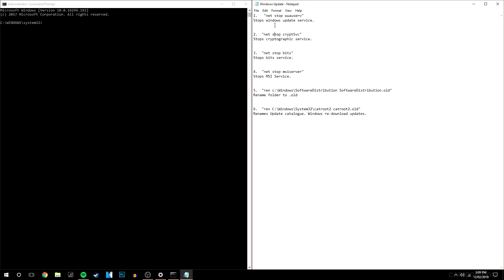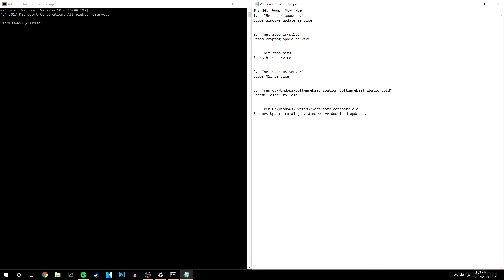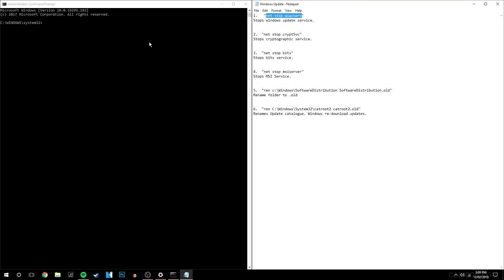So now you know what each command does we're basically going to copy and paste them into the administrator. So these commands will be in the description below. So we're going to highlight it, copy it and what we can do is press ctrl and v and press enter.